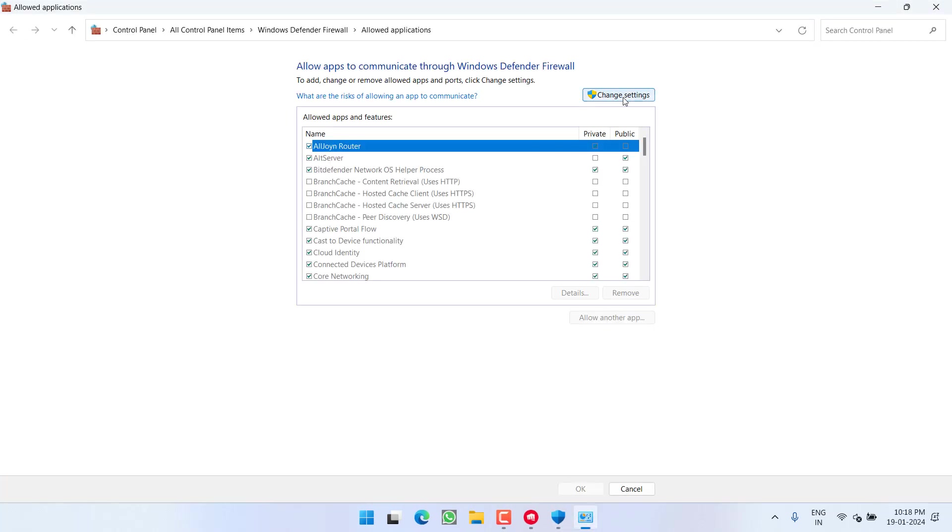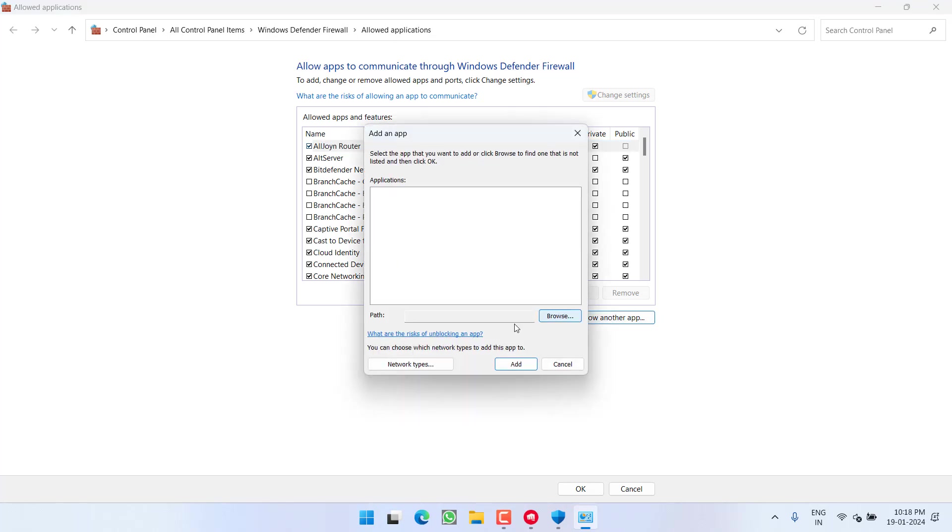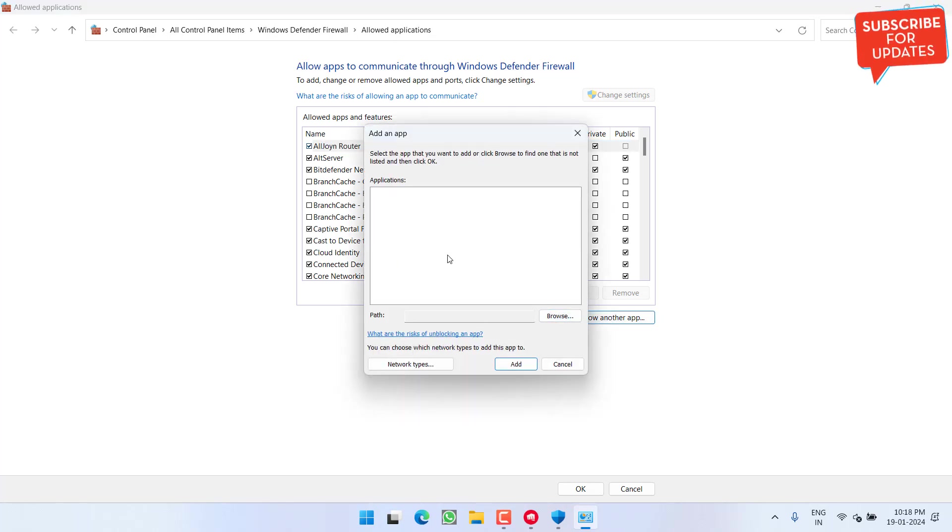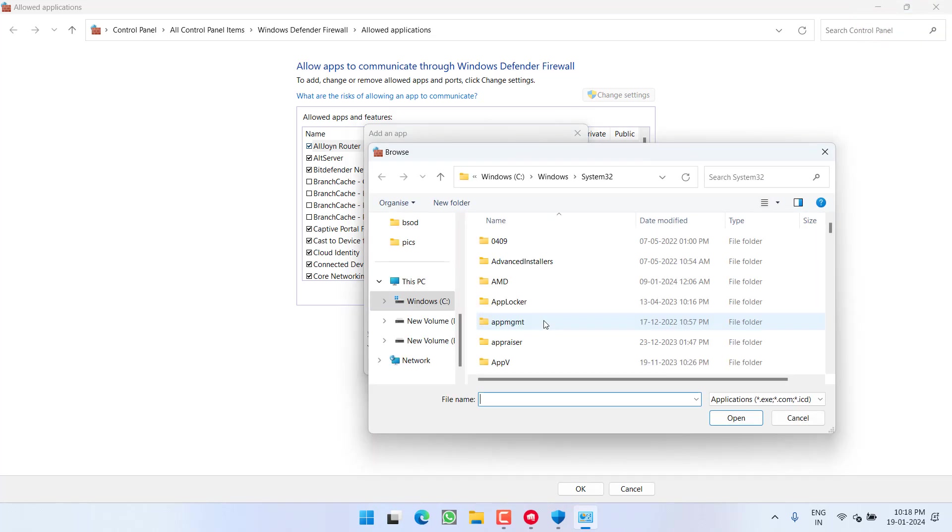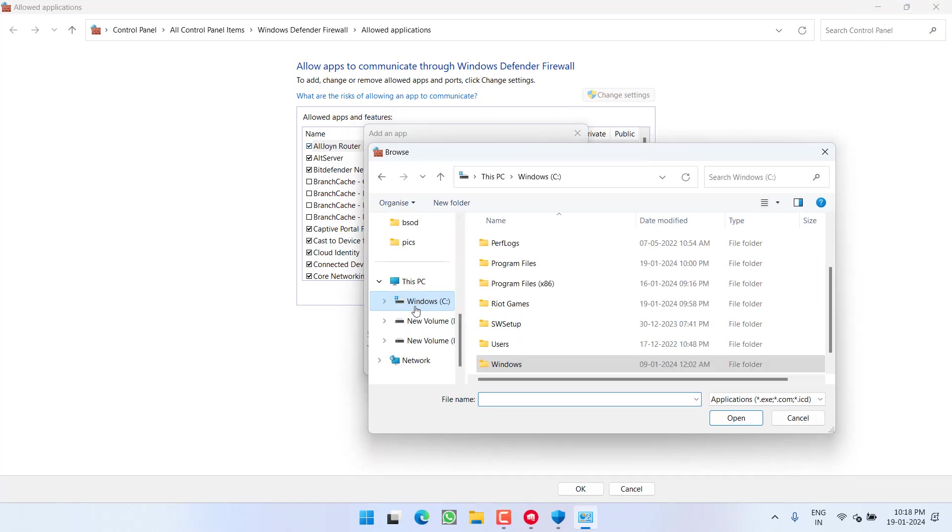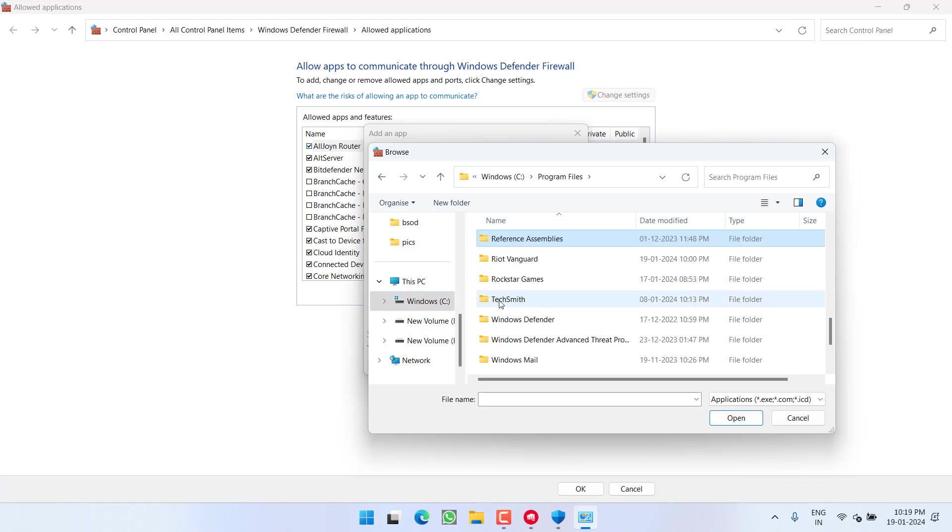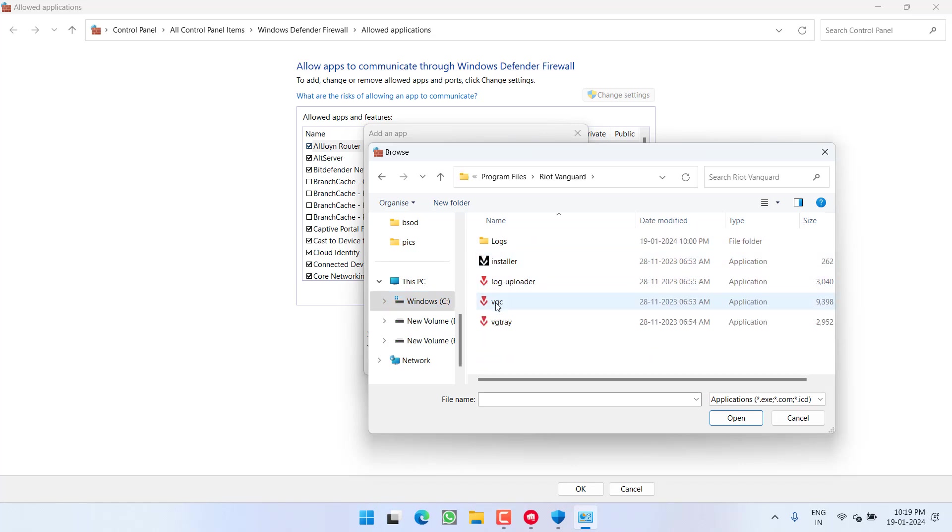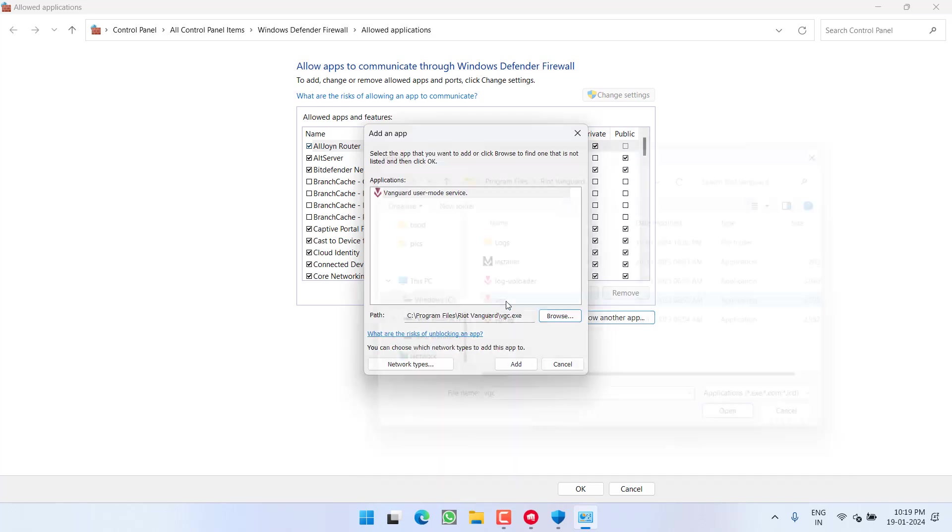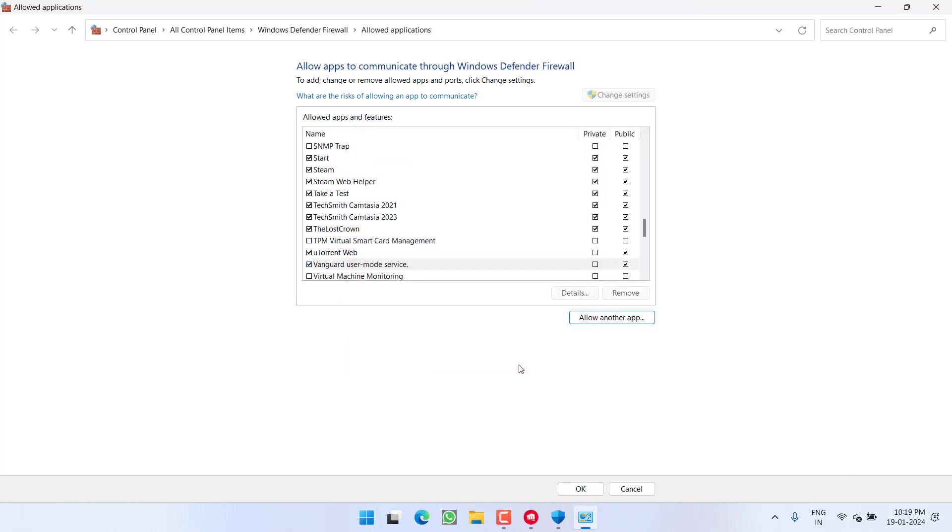Now here, click on the option Change Settings and choose the option Allow another app. From here you need to add three apps from Valorant. So choose the option Browse. First of all, it's in C Drive, Program Files, Riot Vanguard, and VGC. Double click to open it and hit the Add button.